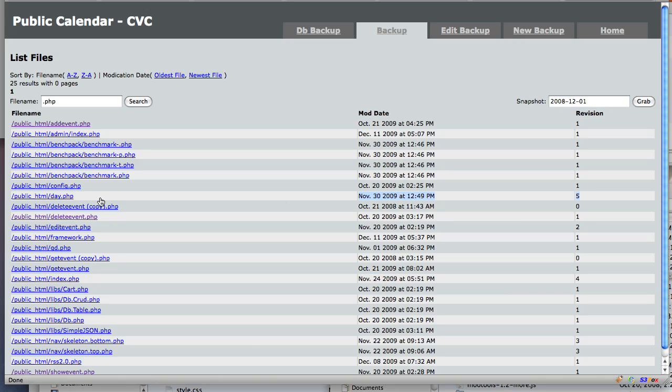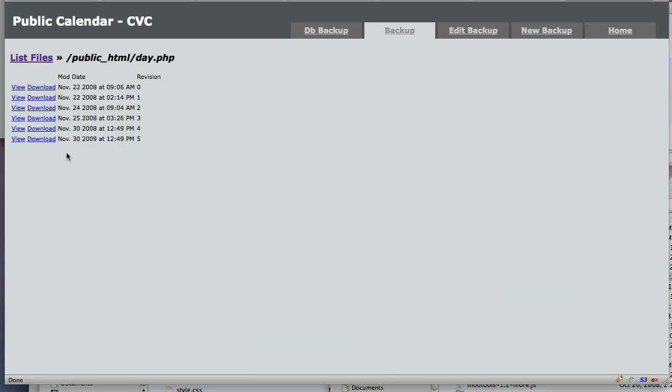So yeah, as you can see, there's five revisions here, and I can go directly to the file and see all the revisions. So again, it's very simple.